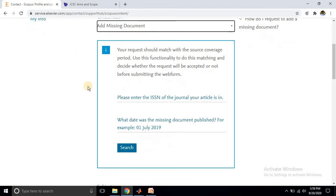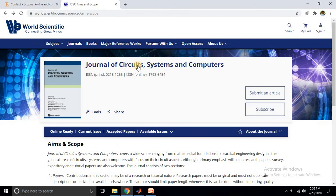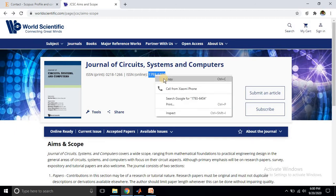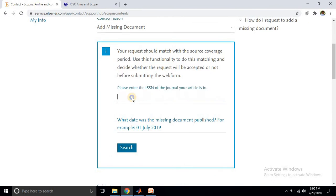After clicking that option, they ask about some basic information. Go to your journal - the journal where you published your paper - and check the journal details, specifically whether it is currently indexed in Scopus. I recently published a paper in the Journal of Circuits and Systems and Computers. You need to provide the ISSN number - both print ISSN and eISSN. My paper is published online, so I'll copy the eISSN number and paste it here.